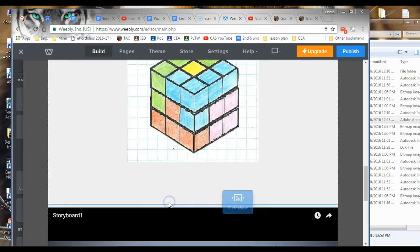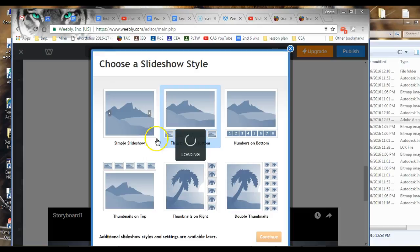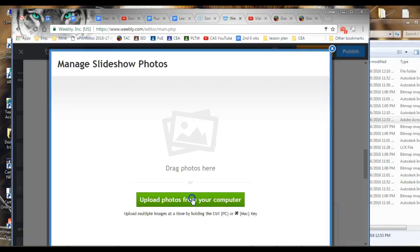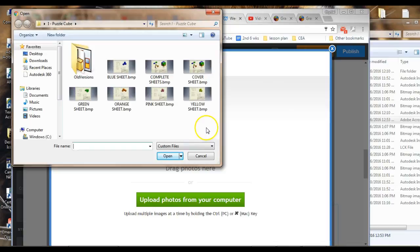So again, this is the same thing. You're going to use your slideshow. Put your slideshow right here. I'm going to pick the one I want. I'm going to pick that one. You can upload or you can go over to the file where you have yours. I'm going to click this.